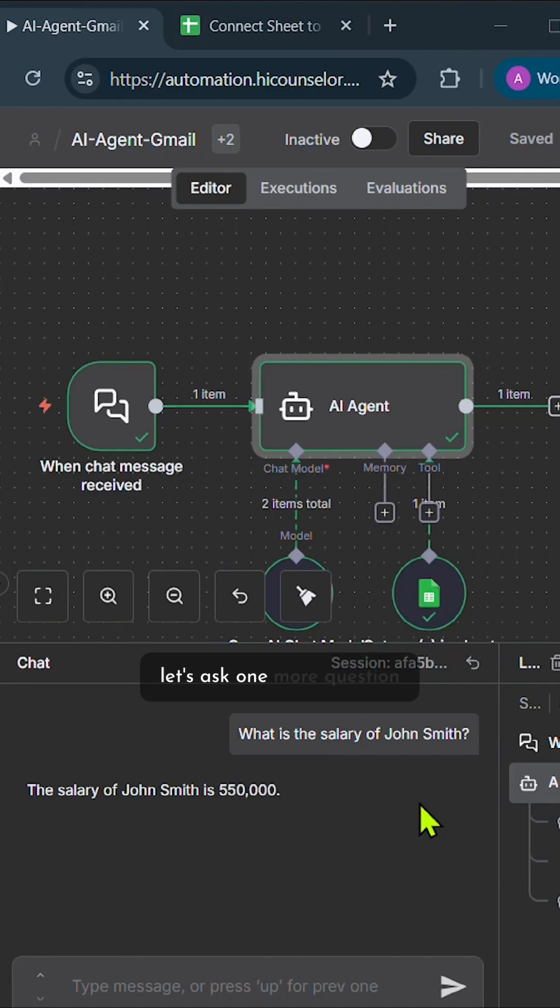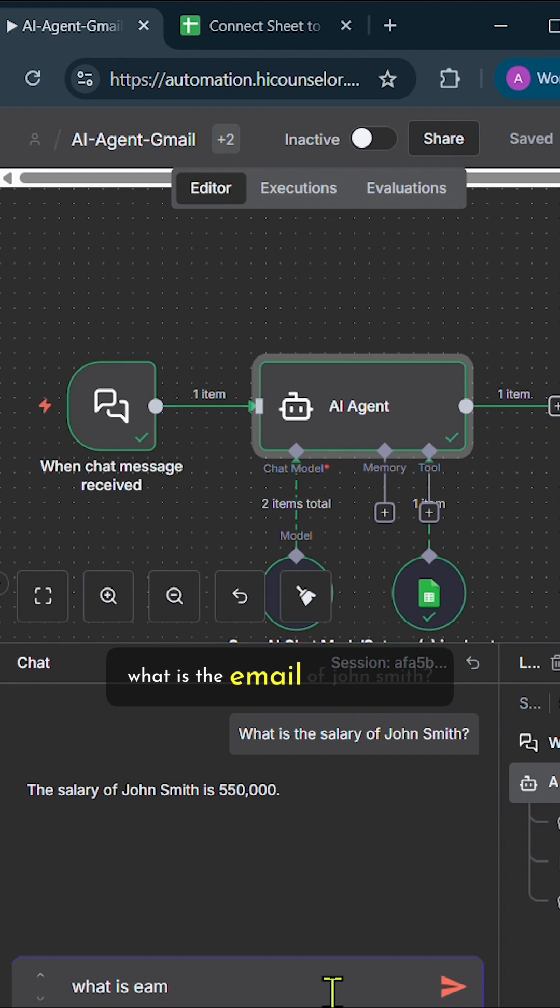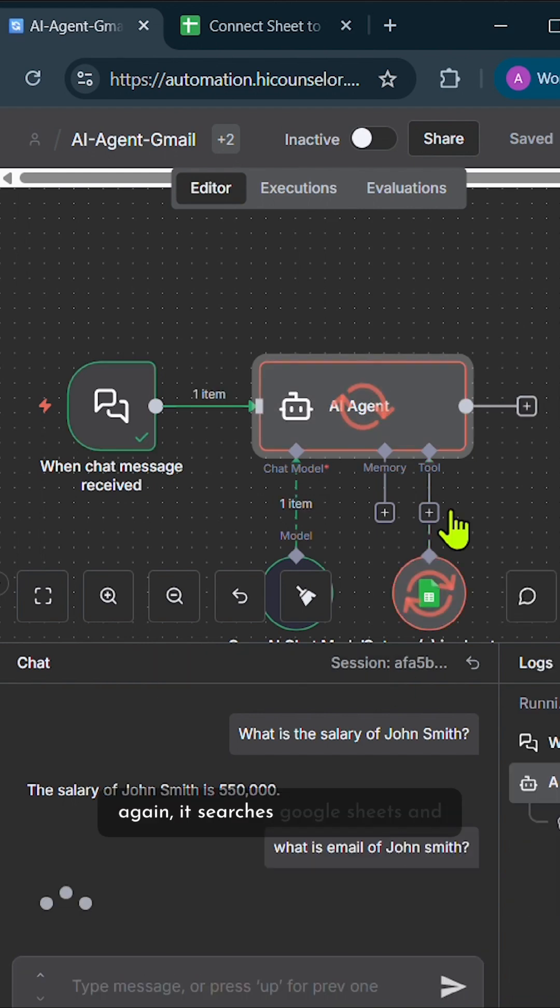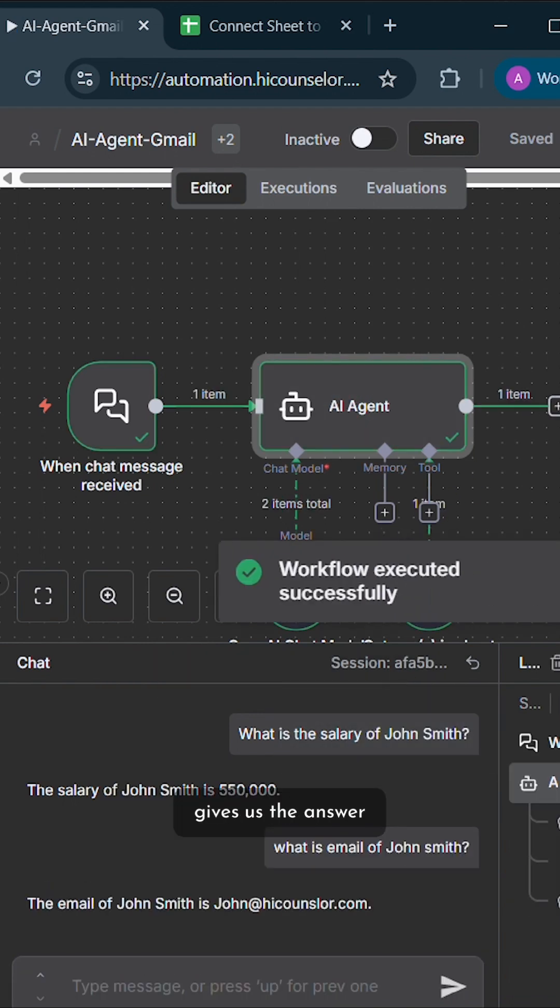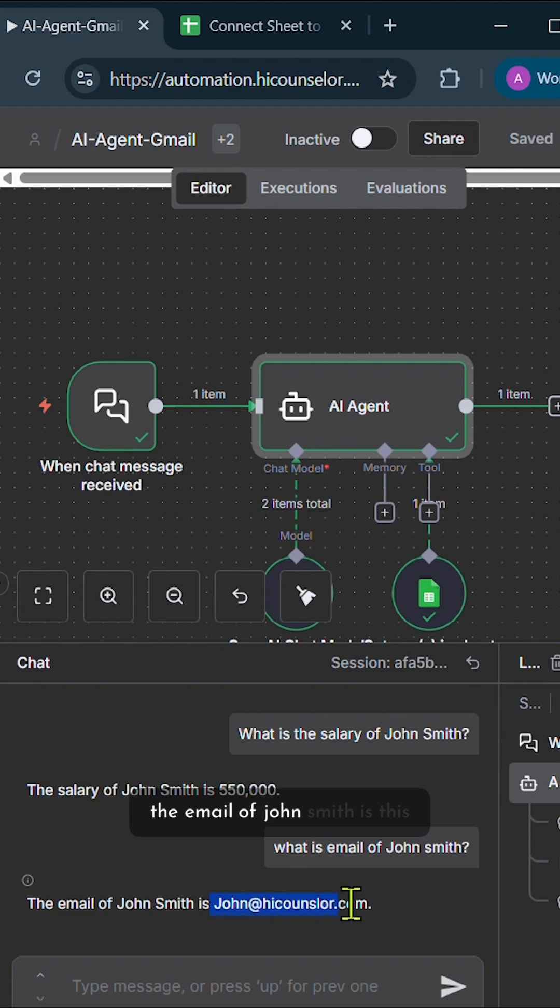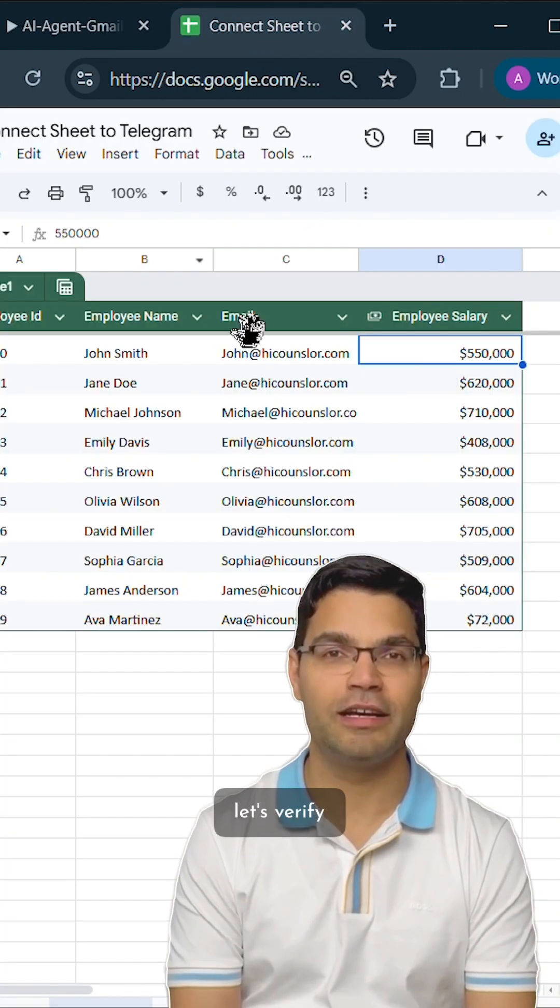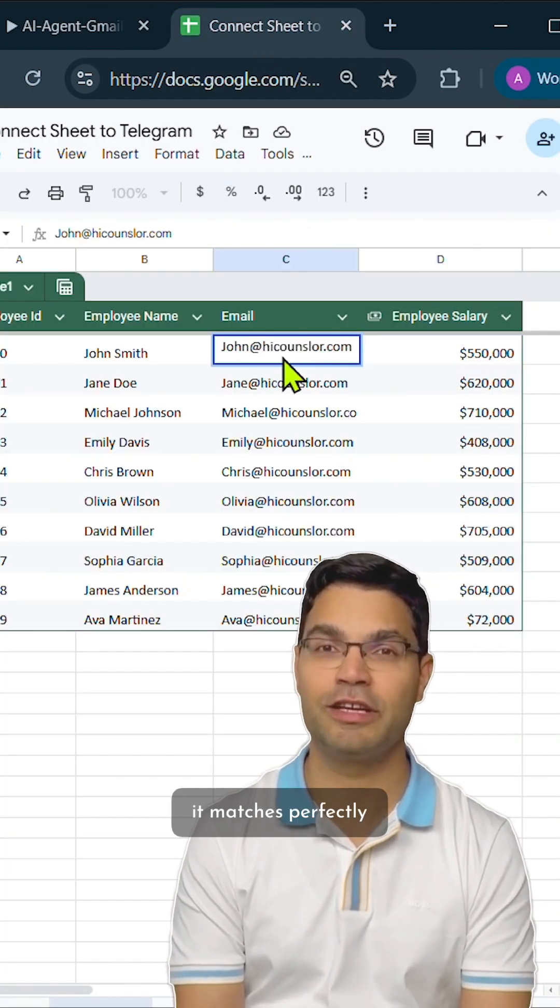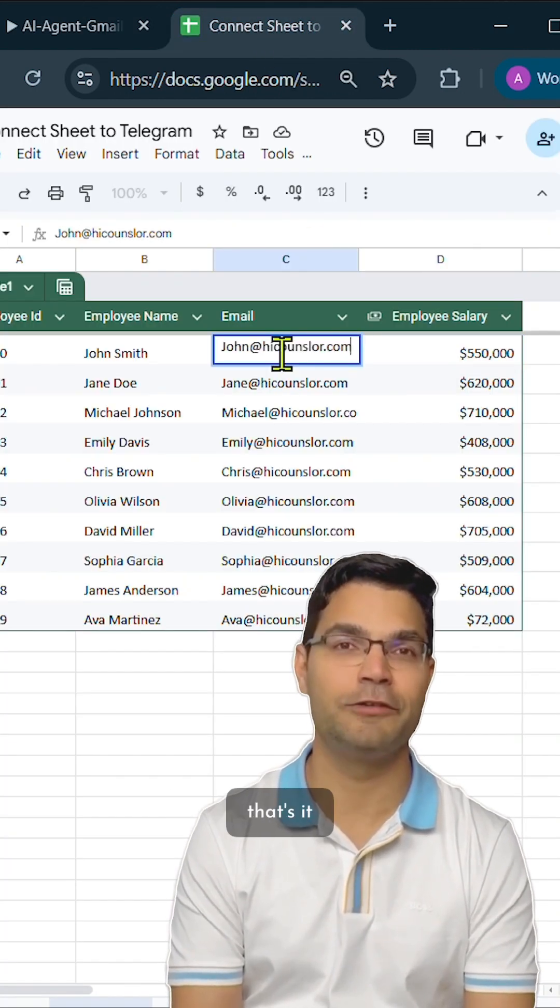Let's ask one more question. What is the email of John Smith? Again, it searches Google Sheets and gives us the answer. The email of John Smith is this. Let's verify. It matches perfectly. That's it.